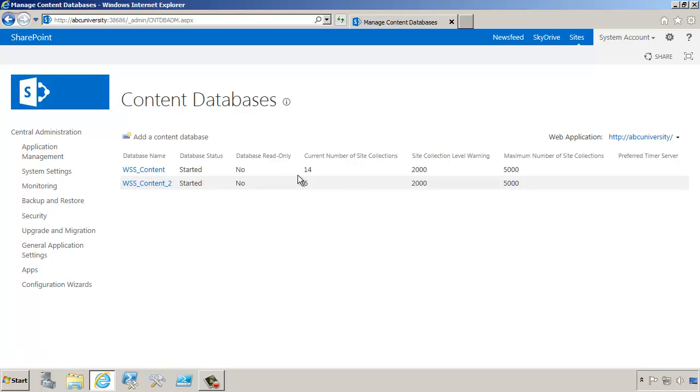From here, we can tell the current number of site collections in each and the maximum number of site collections that are allowed to go into that particular content database.